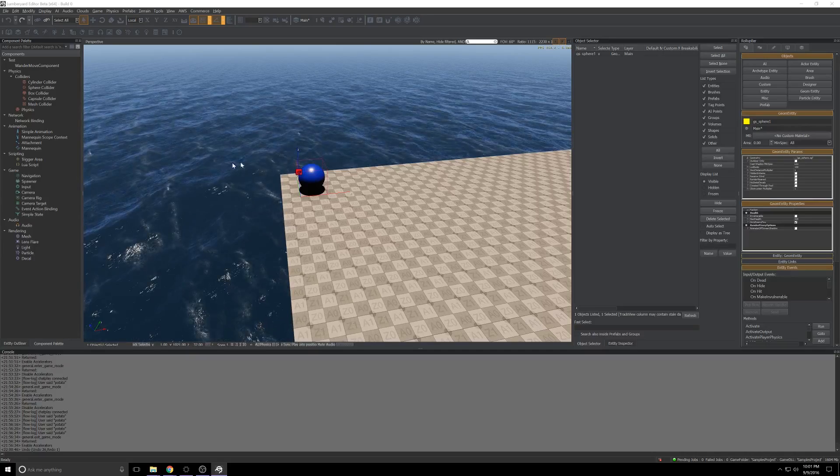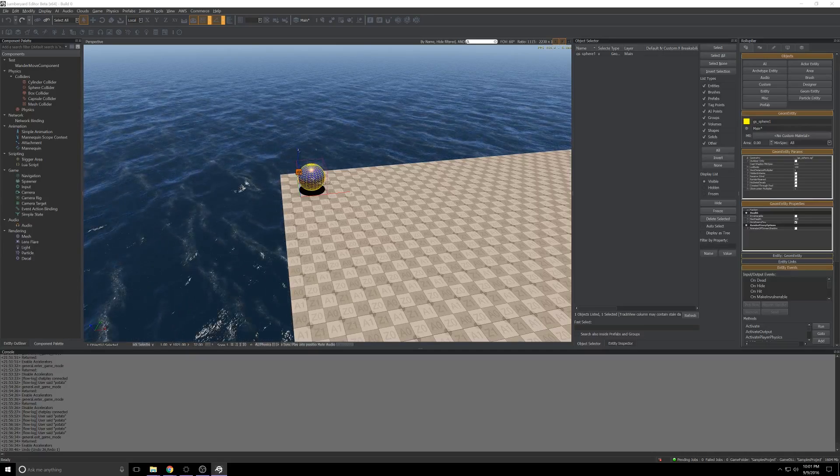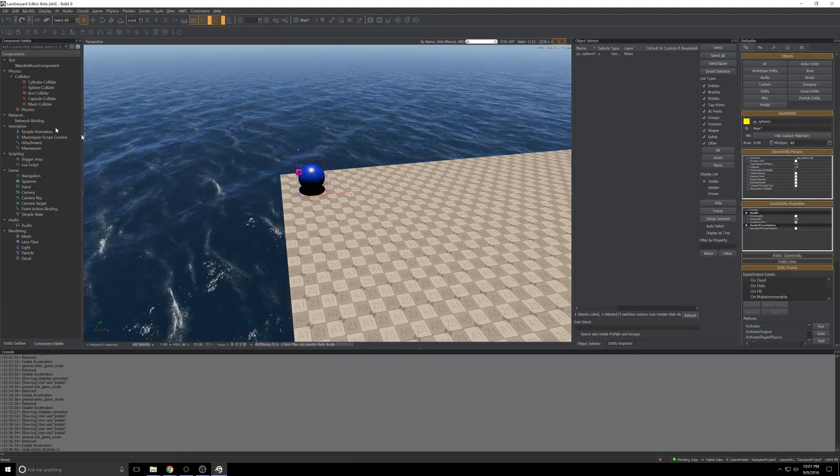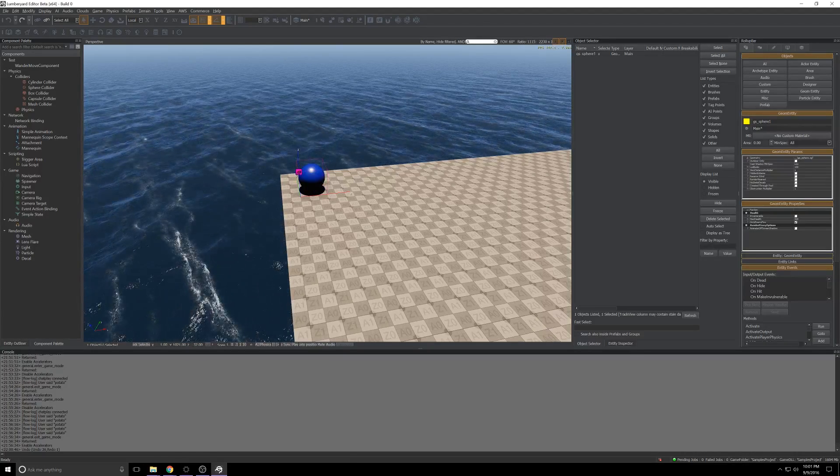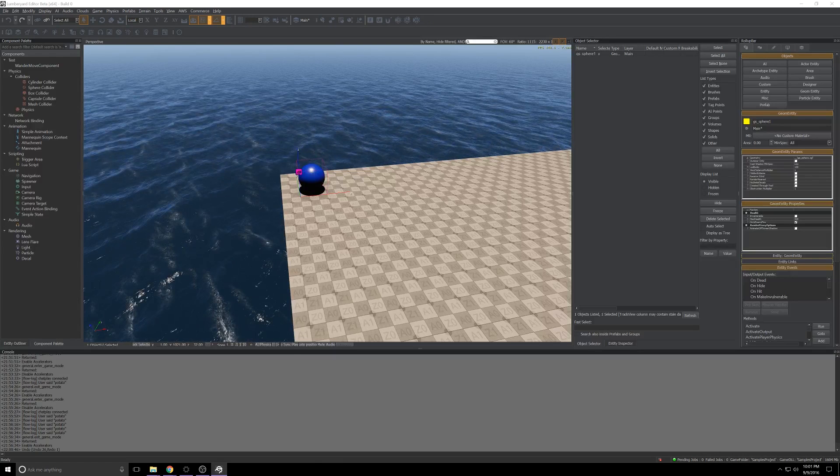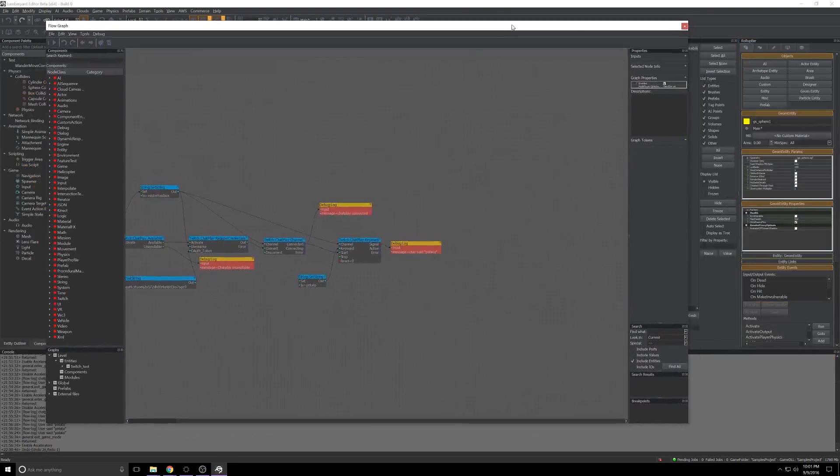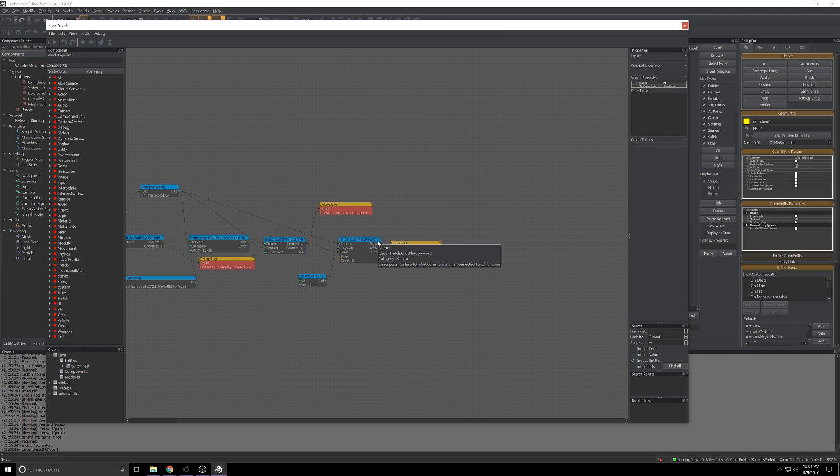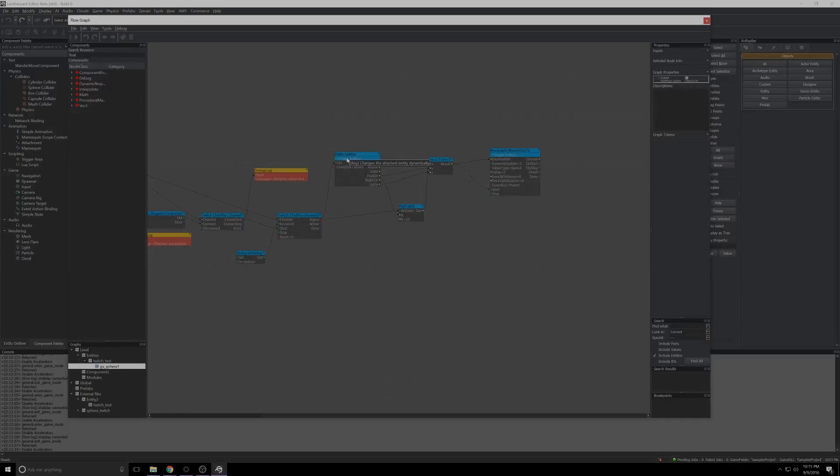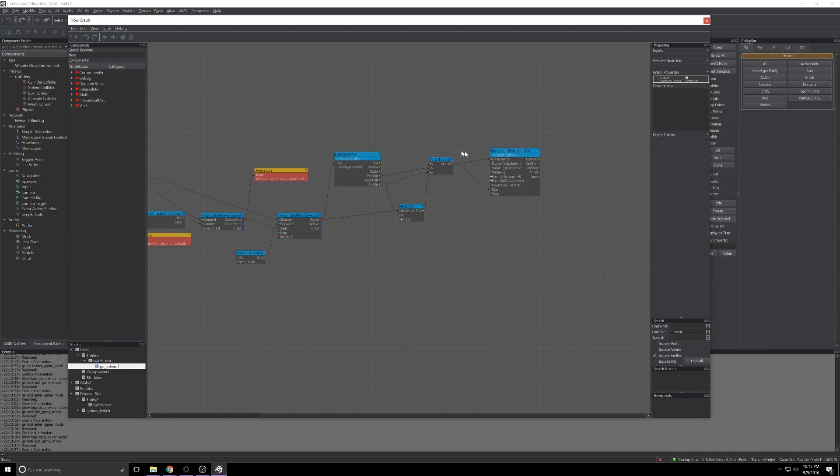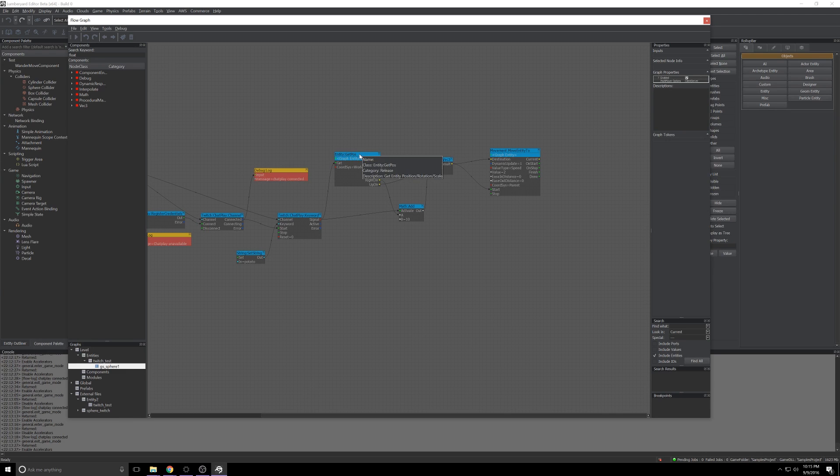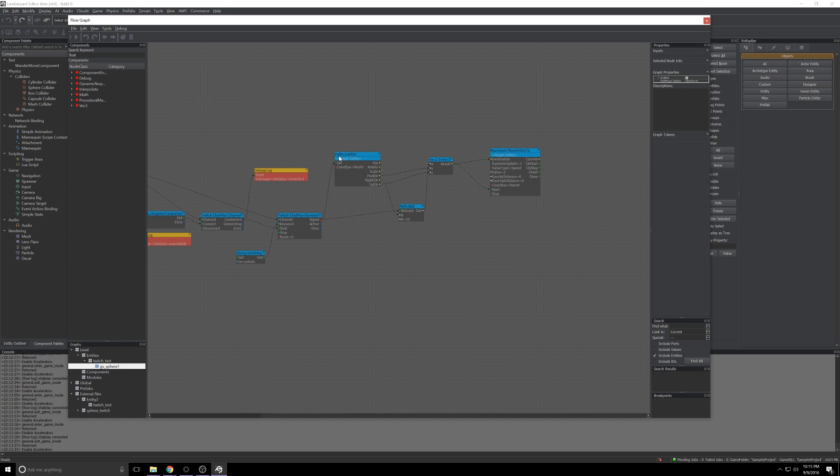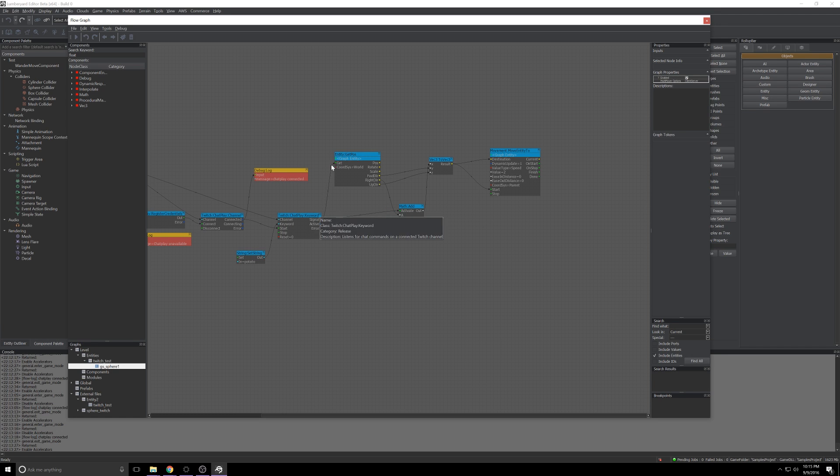I think we can agree that user said potato is not terribly interesting, so let's see if we can do any better. First I'm just going to make sure that that GS sphere is selected in the viewport. I'm going to grab the flow graph window and bring it back over into view. I'm going to put some new nodes in the flow graph and then we'll talk about what we're doing. I added these four nodes here. The first is to get the position of the sphere entity. If you've still got it selected in your viewport behind here you can right-click on the entity line and just click Assign Selected Entity. Makes it a lot easier to actually get what you're looking for here.